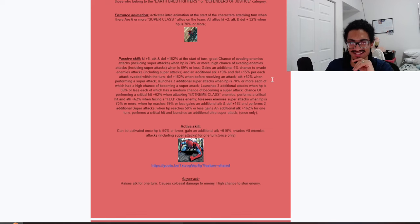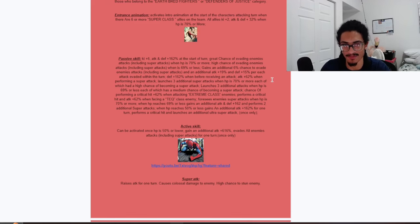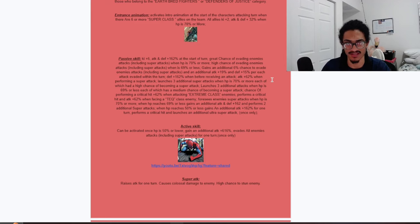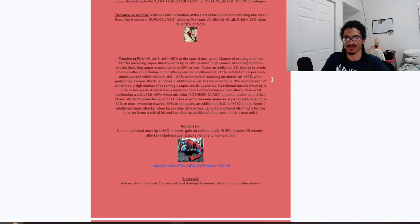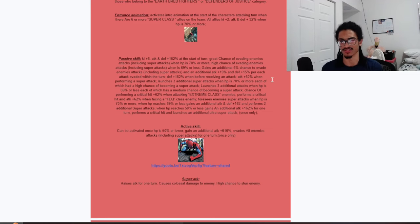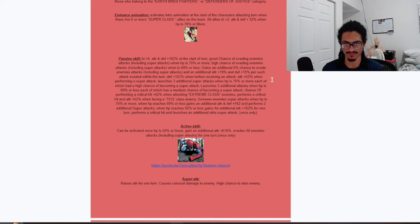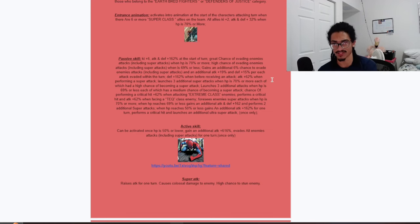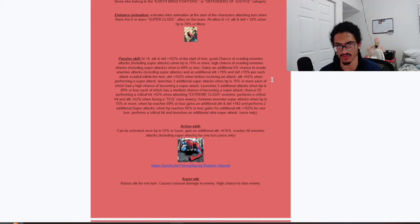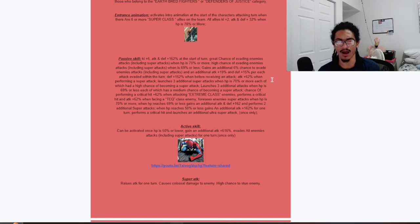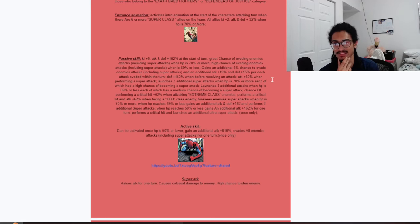He also has a 62% chance to crit when attacking an extreme class enemy, and performs a guaranteed crit as well as 62% attack when facing a tech class enemy. He foresees enemy super attacks when HP is 70% or more. When HP is 69% or less he gains 162% attack and defense and launches two guarantee supers. When HP is 50% or less he gains an additional 162% attack for one turn, performs a guaranteed crit, and launches a guaranteed ultra super attack once only, that being an 18 ki super.